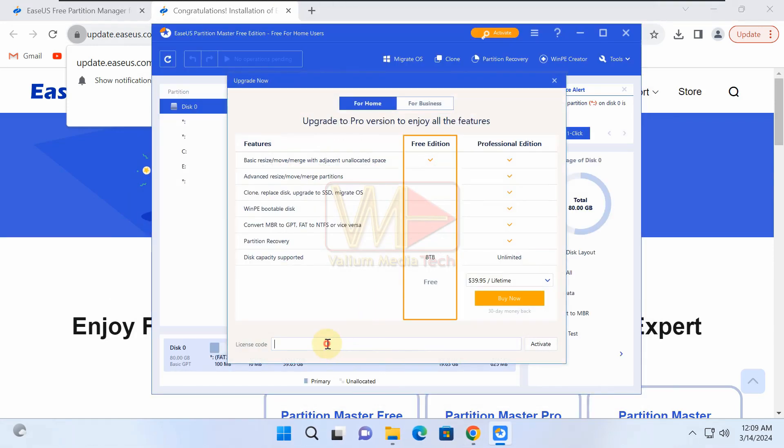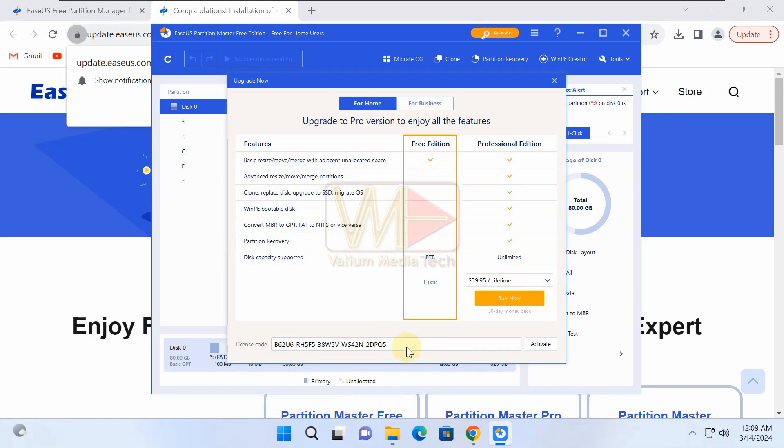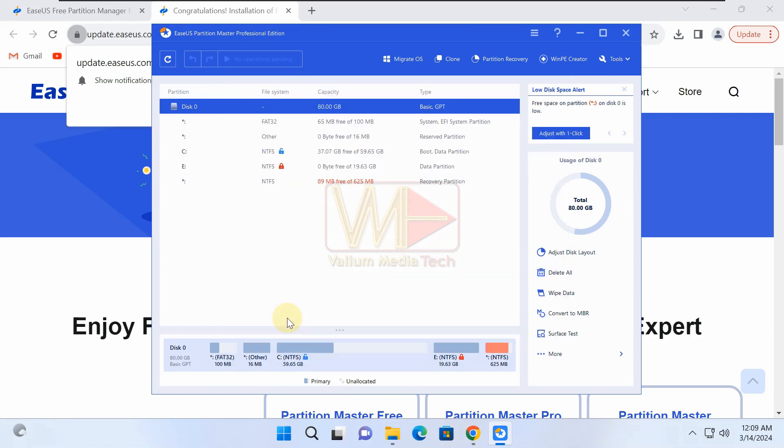There is a lifetime license key to activate the ESUS Partition Master program on a limited number of Windows computers. This key is available as a free gift to subscribers of the Valium Media Tech channel, and you can get it from the video description below.